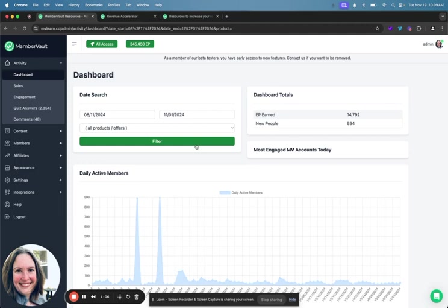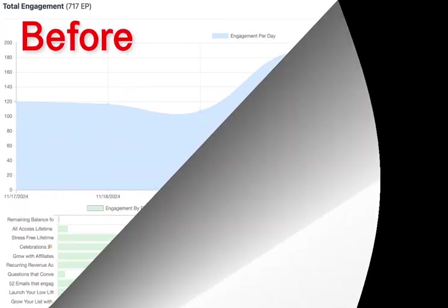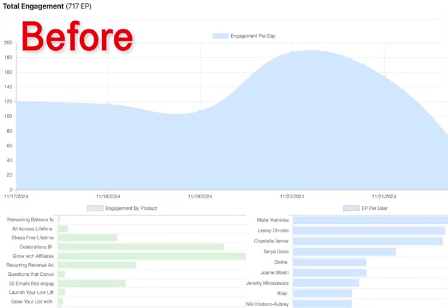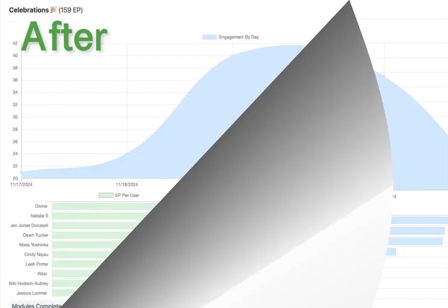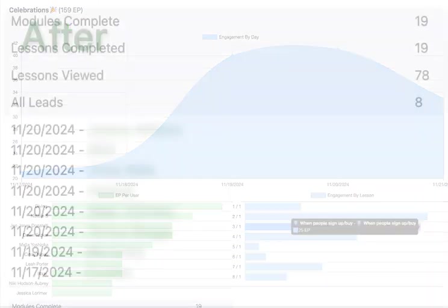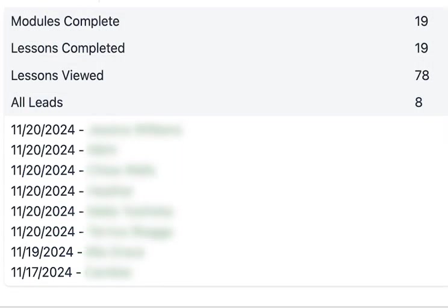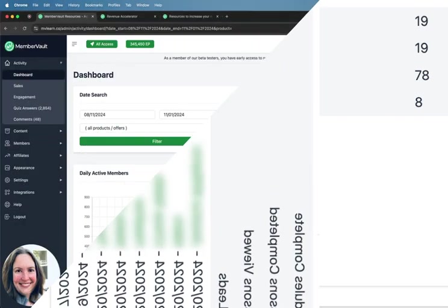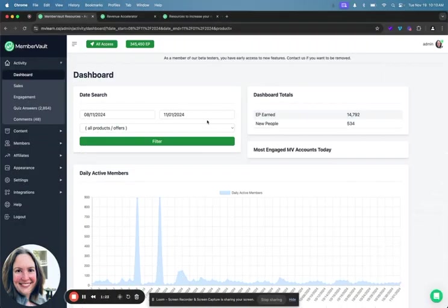You can go into your MemberVault and filter by the specific days where you've been promoting this live event and actually see what are people checking out, what's happening, is there really strong engagement. Maybe I need to be posting more and sending more emails to get more people actually engaging with the content. So it gives you a lot of information.